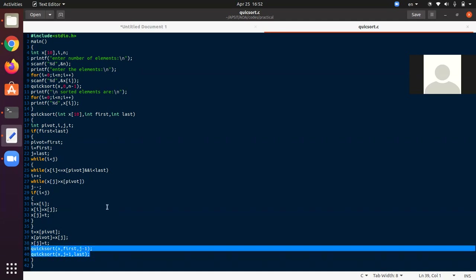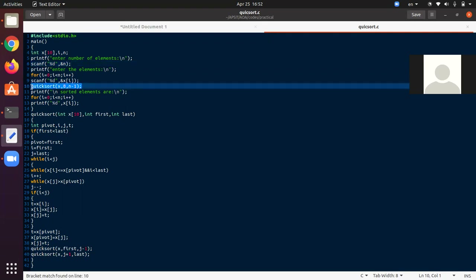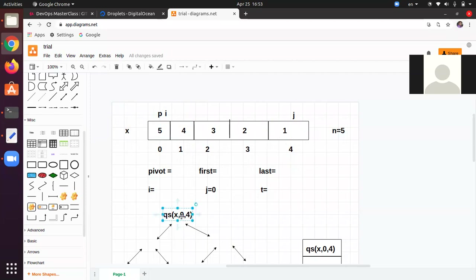This recursion is going to divide the array into two subparts. So this is a brief overview of the code. Without spending more time, let us discuss the content. n is equal to 5, we have taken this array, and we have called quicksort(x, 0, n-1). We have called quicksort 0 to 4.